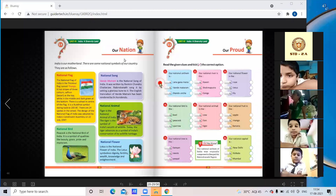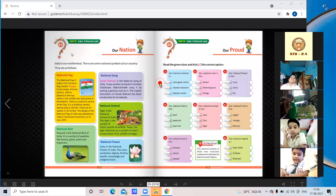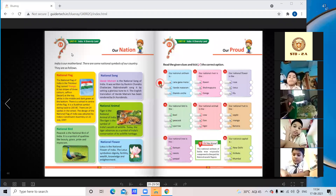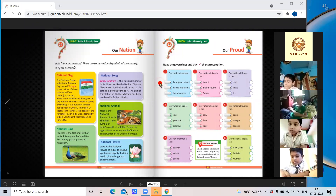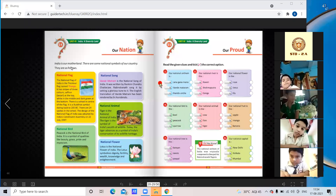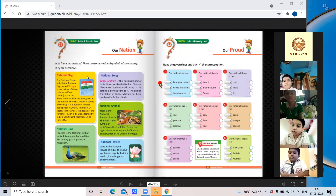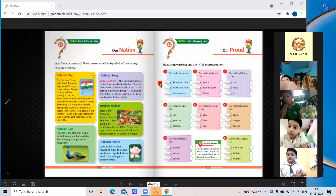Today we will learn about our nation — Chapter 24. India is our motherland. There are some national symbols of our country.